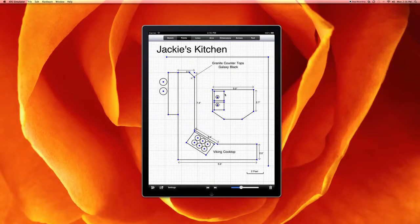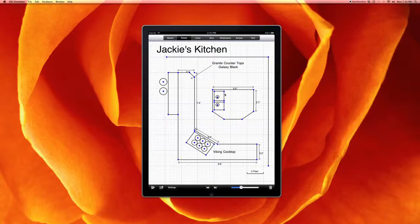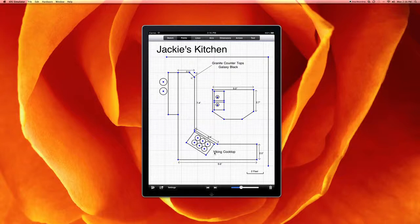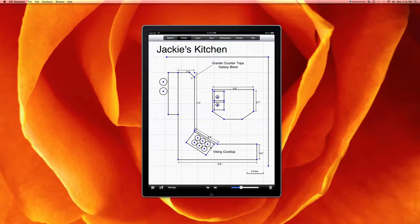One of the limitations currently of GraphPad is you cannot group objects. And so for example, this Viking cooktop that I've created down here, which is simulated by a 36 inch square and four burner tops, it's more difficult to move this.